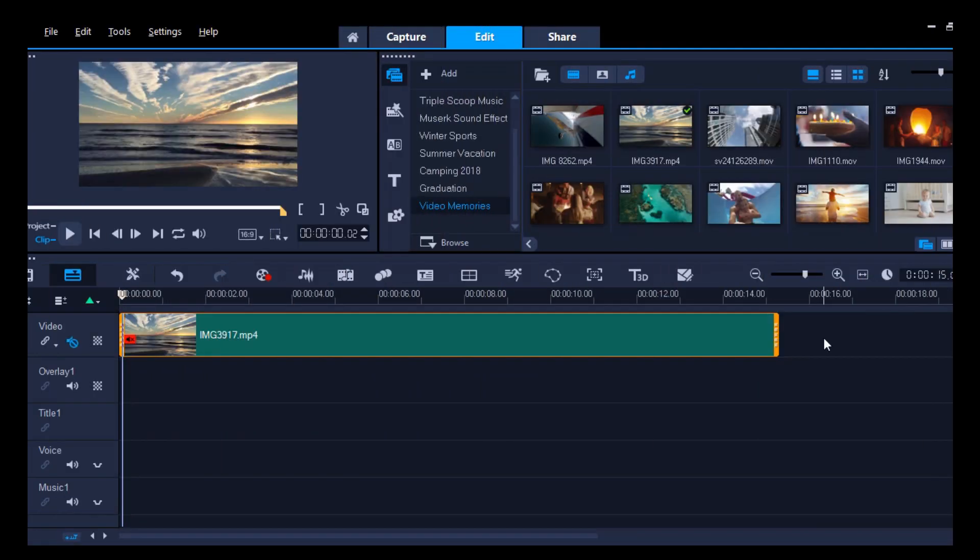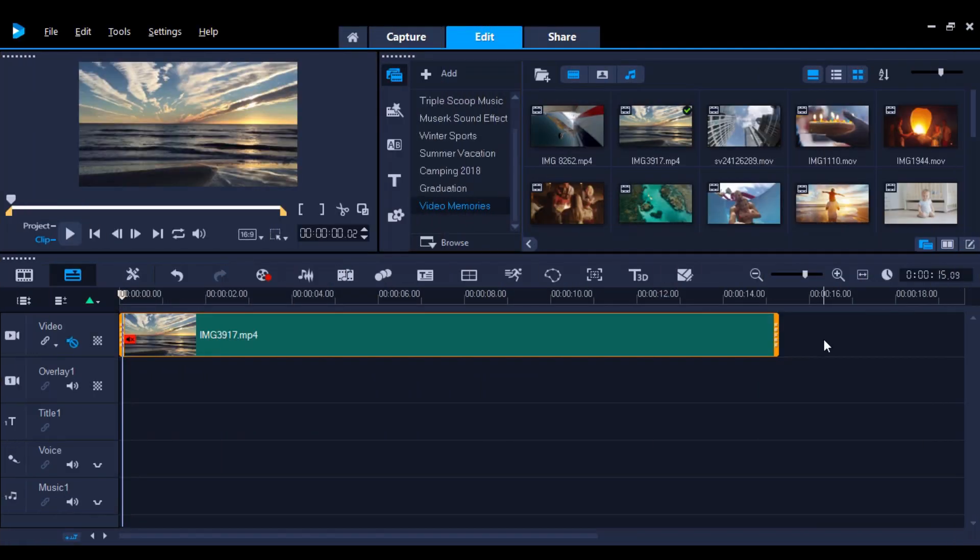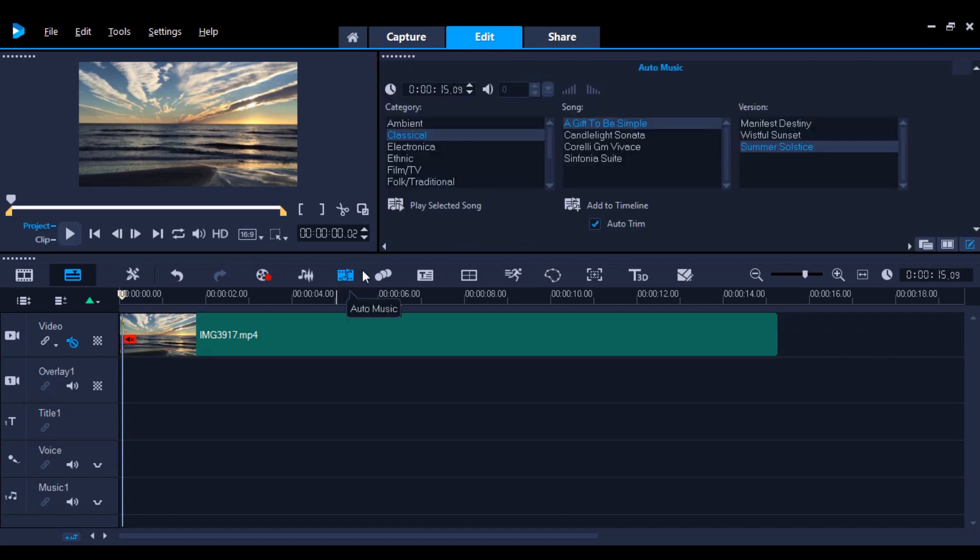Now that you've removed the audio from your video, why not add a soundtrack or a sound effect? Go into Auto Music from the middle toolbar. This is the ScoreFitter music library.